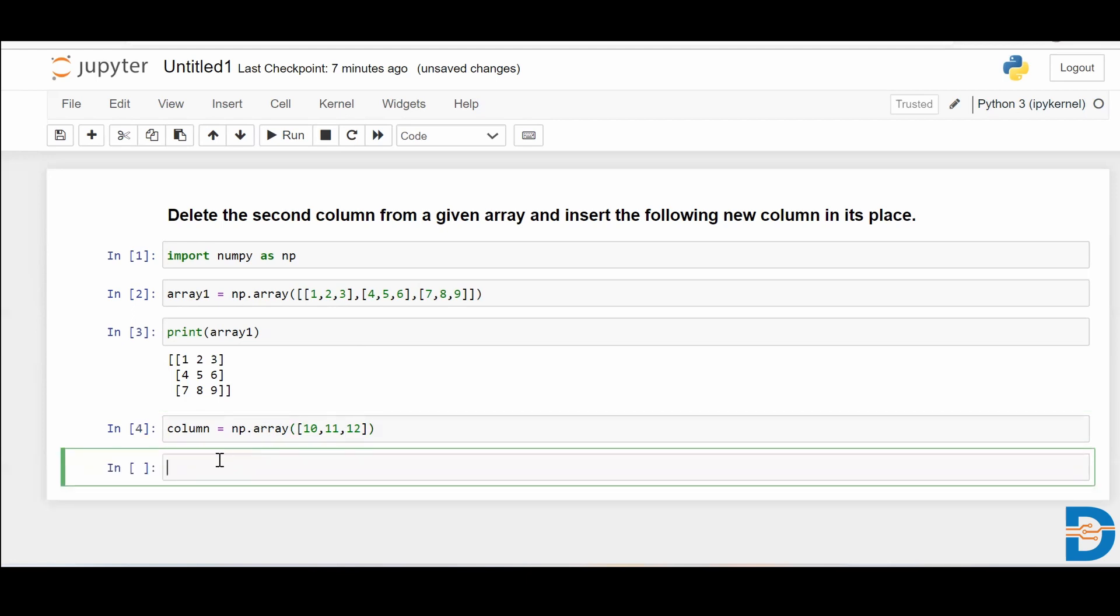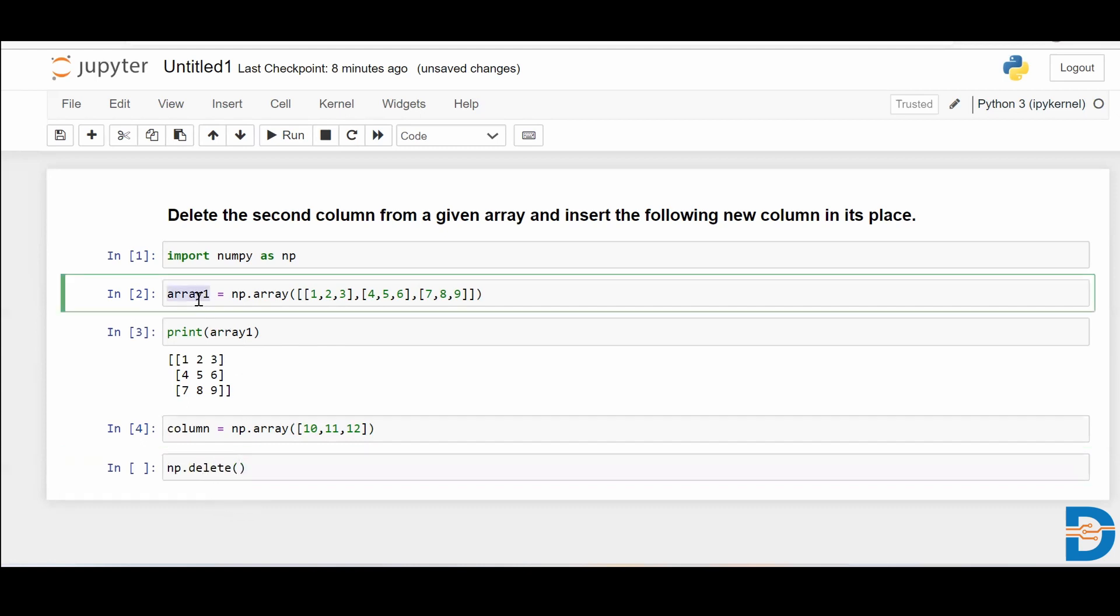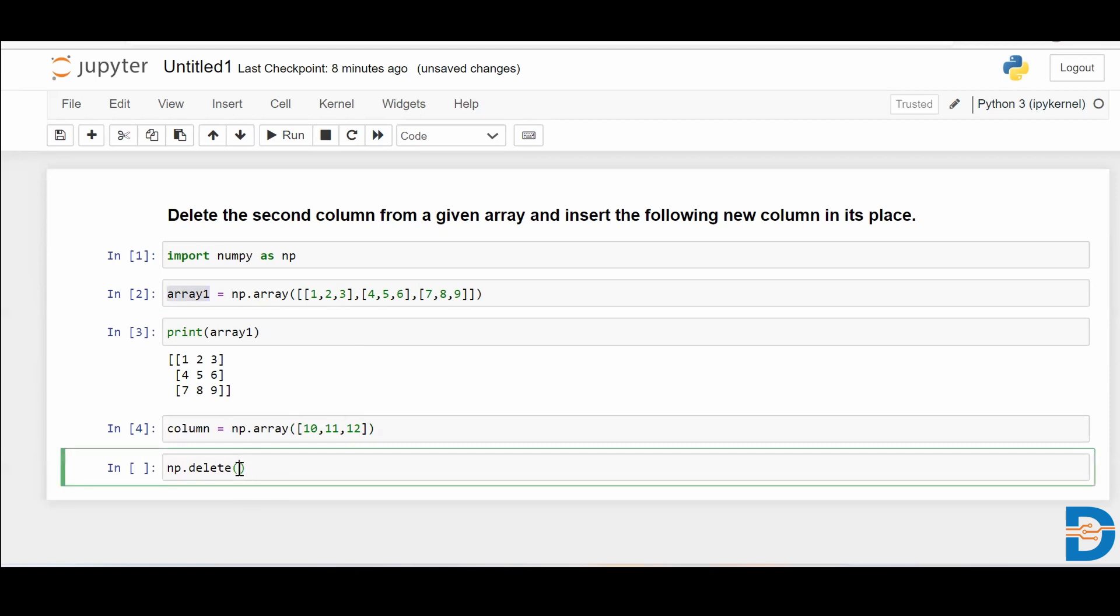Okay, so now how do we delete? First question is how do we delete one of the columns from the given array? For deleting, all we require is to use NumPy dot delete. The parameters are the array itself on which the deletion is supposed to happen, and then after comma, I need to specify the index position of either row or column.